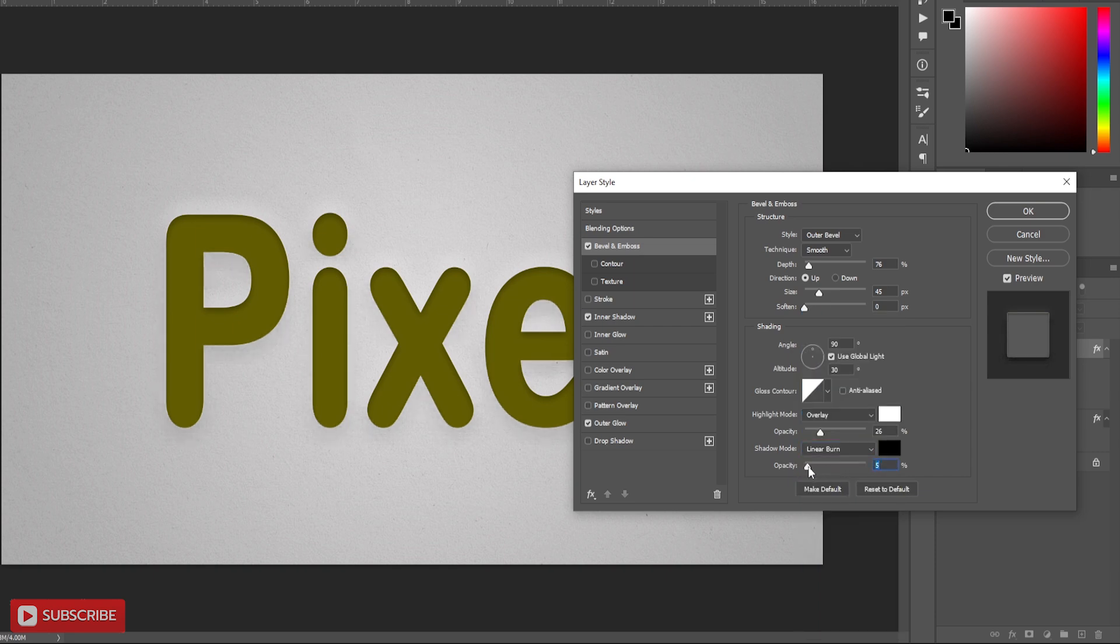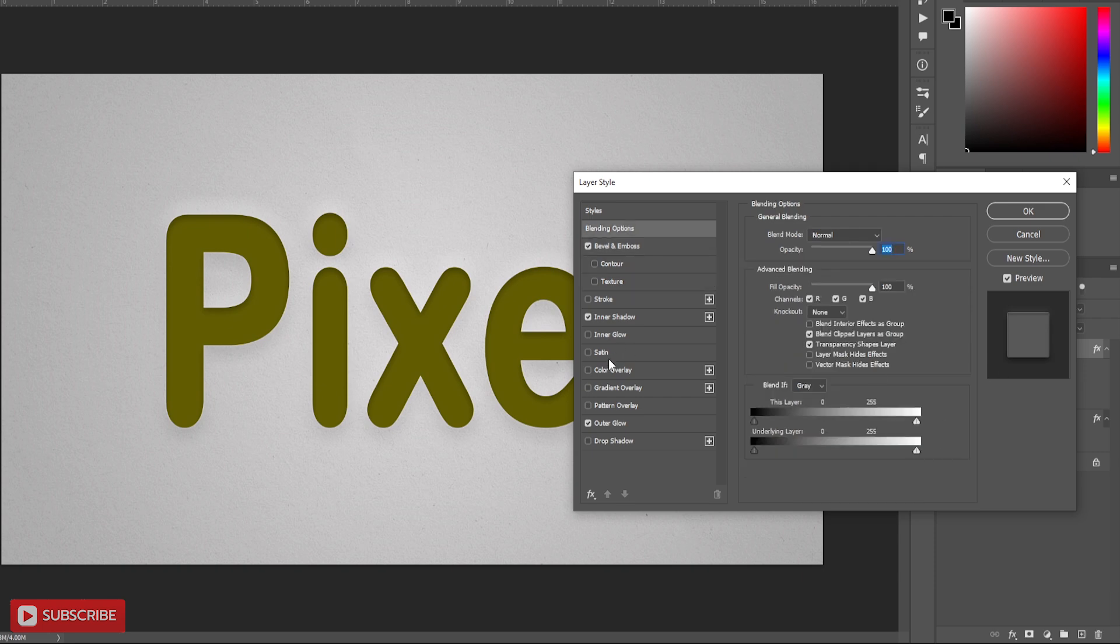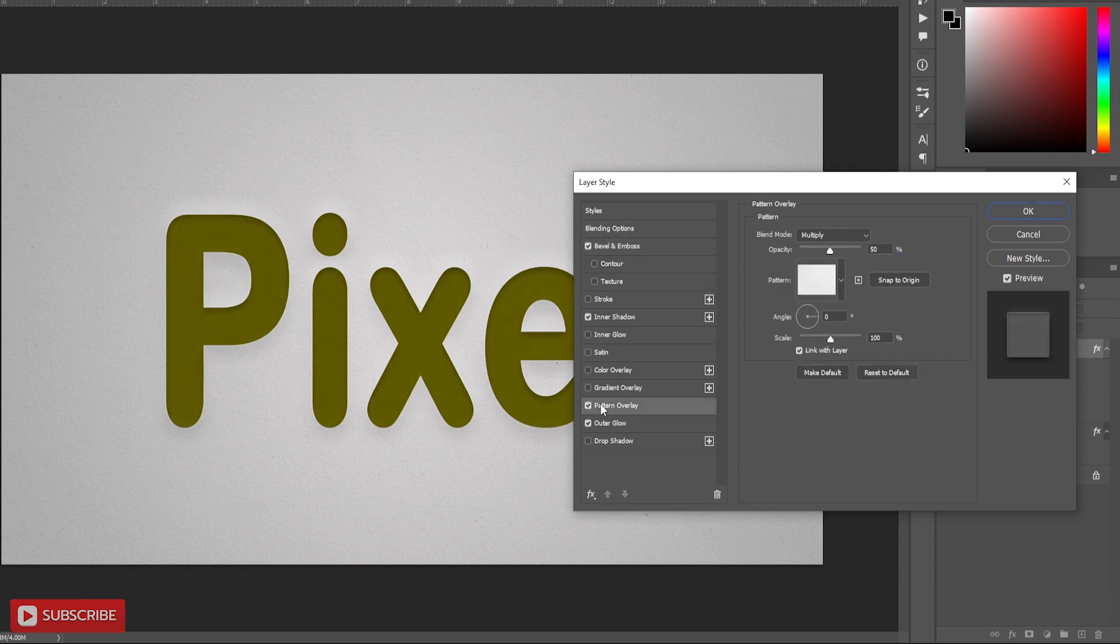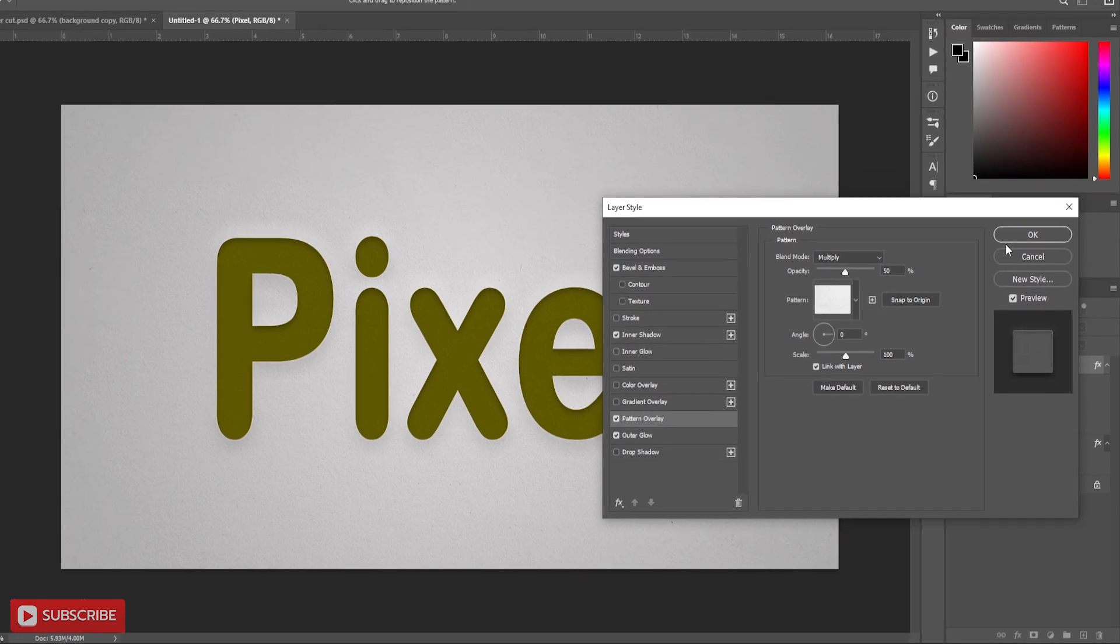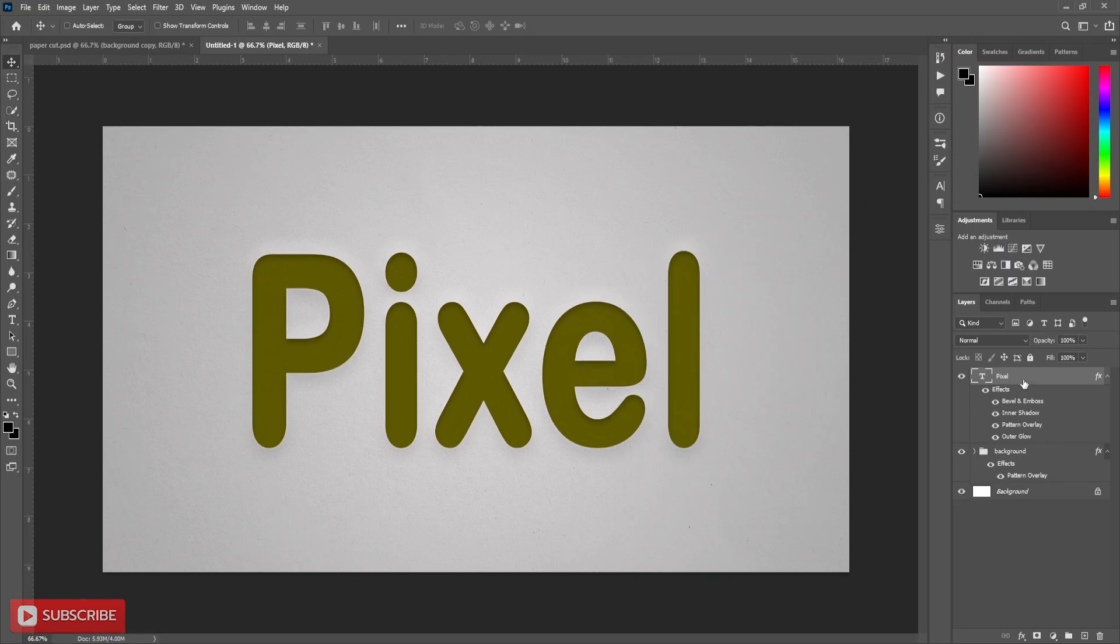You can see it already creates a paper cut effect after applying the settings. Now add same paper pattern from pattern overlay. It's done.